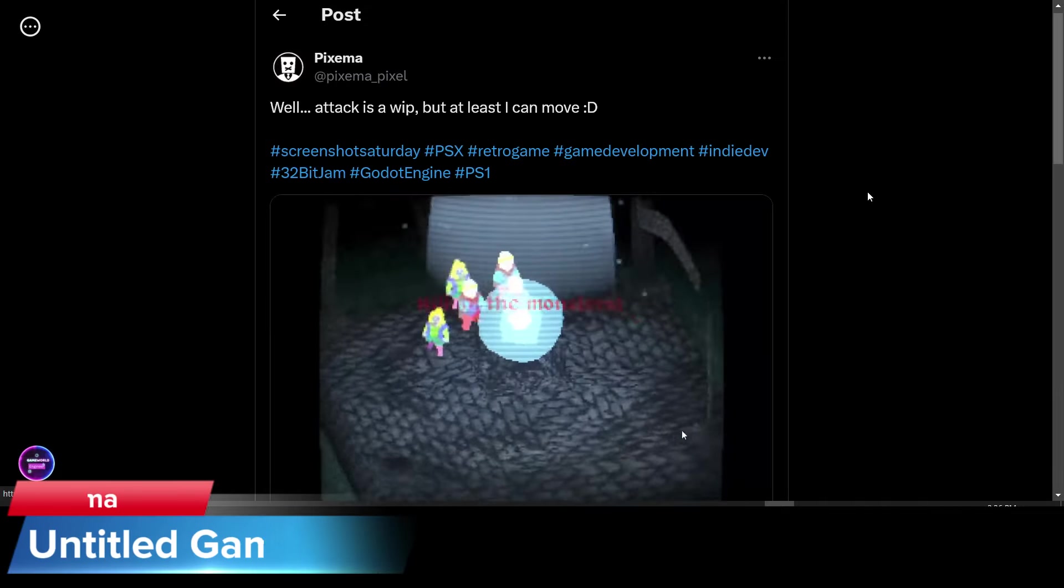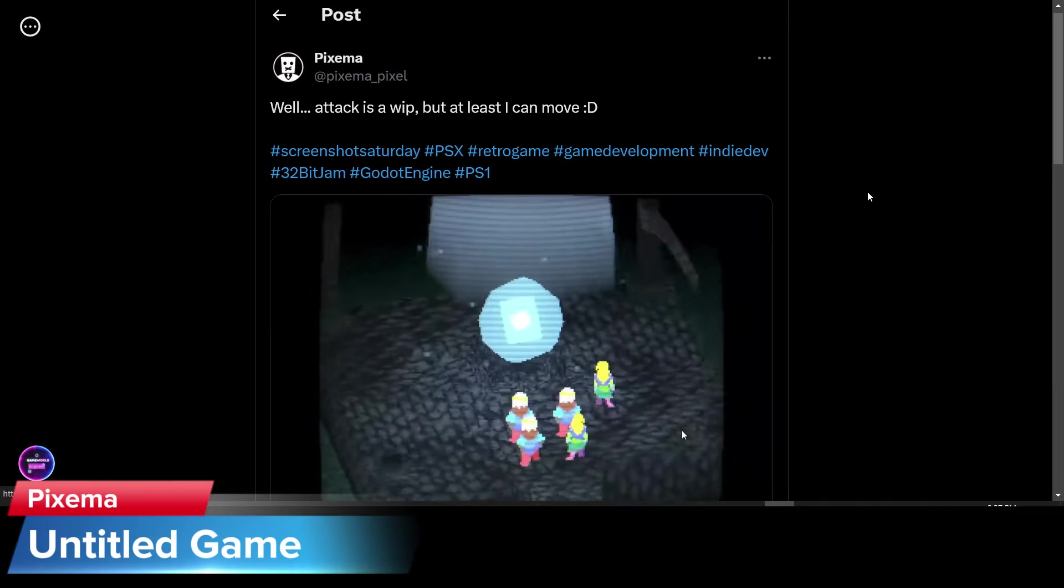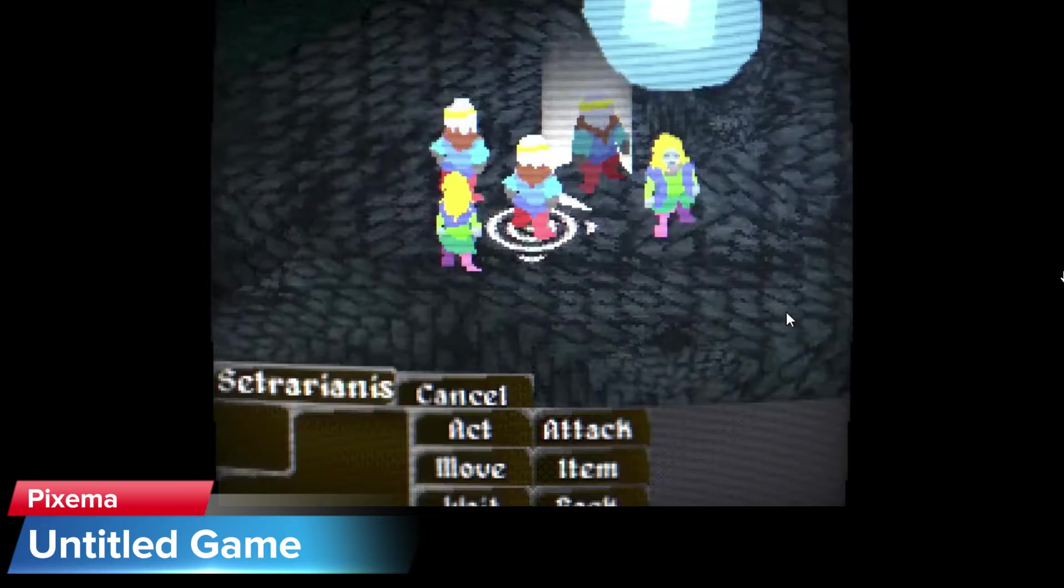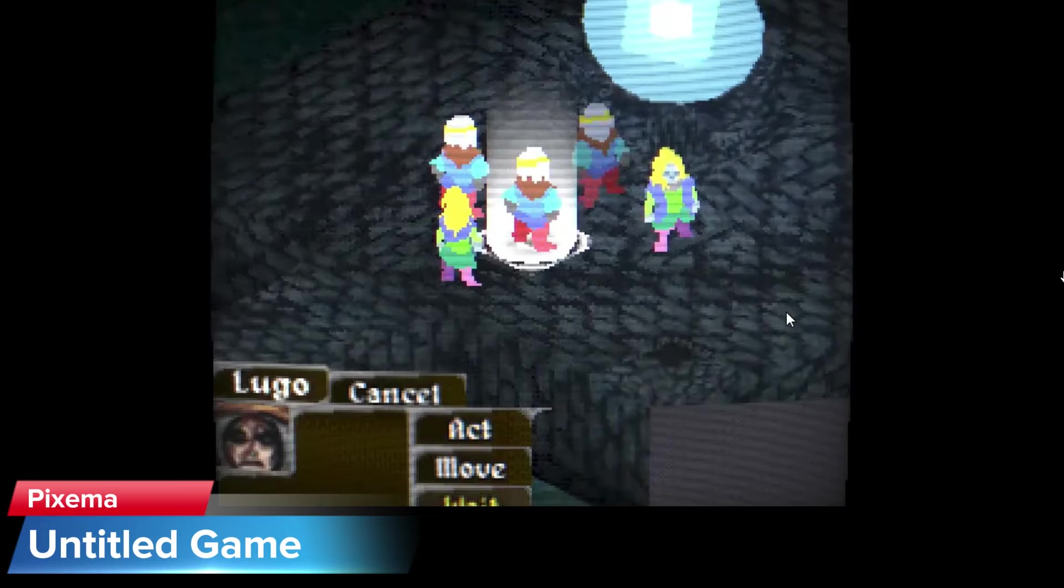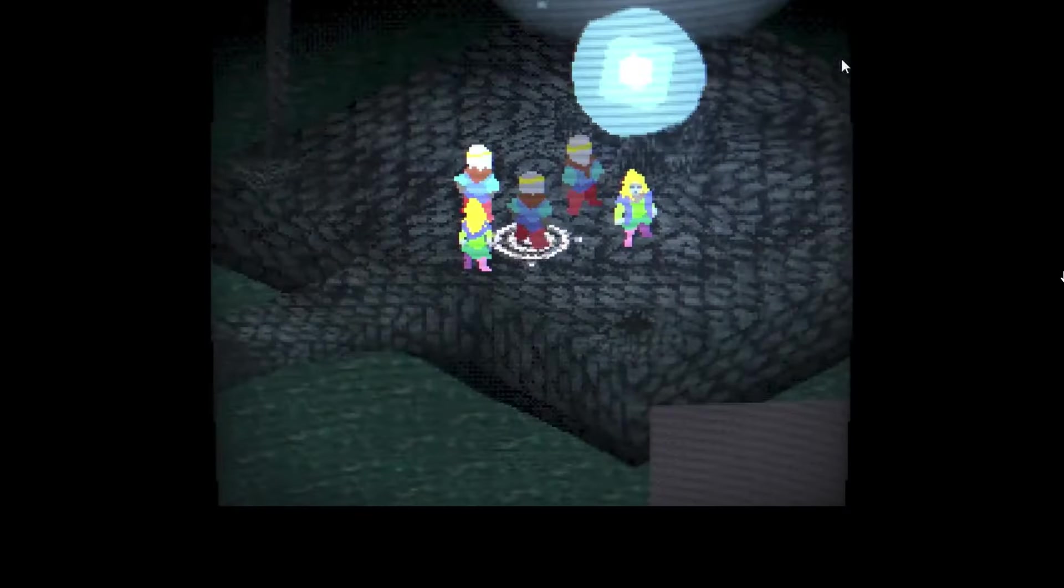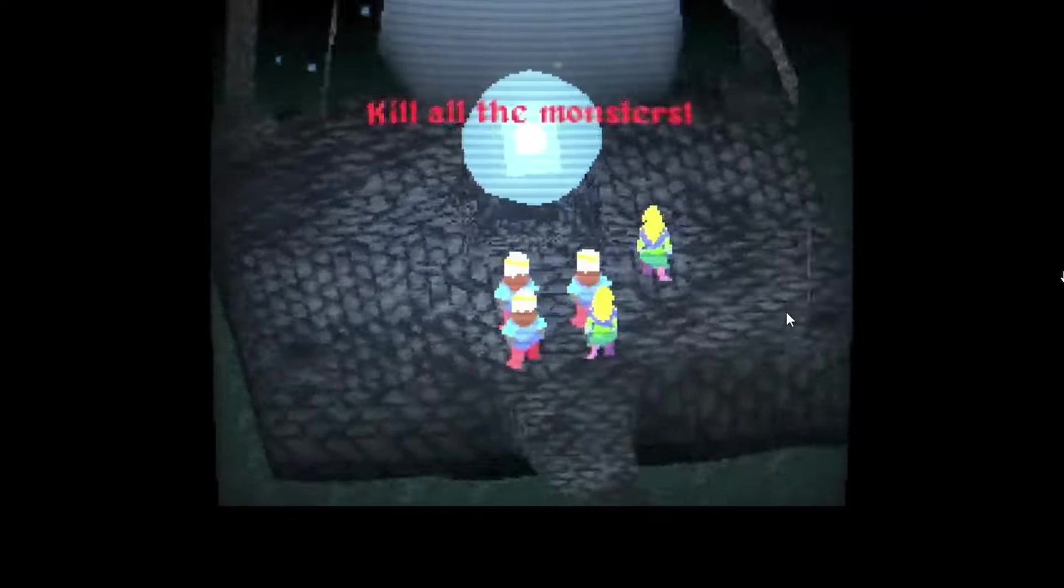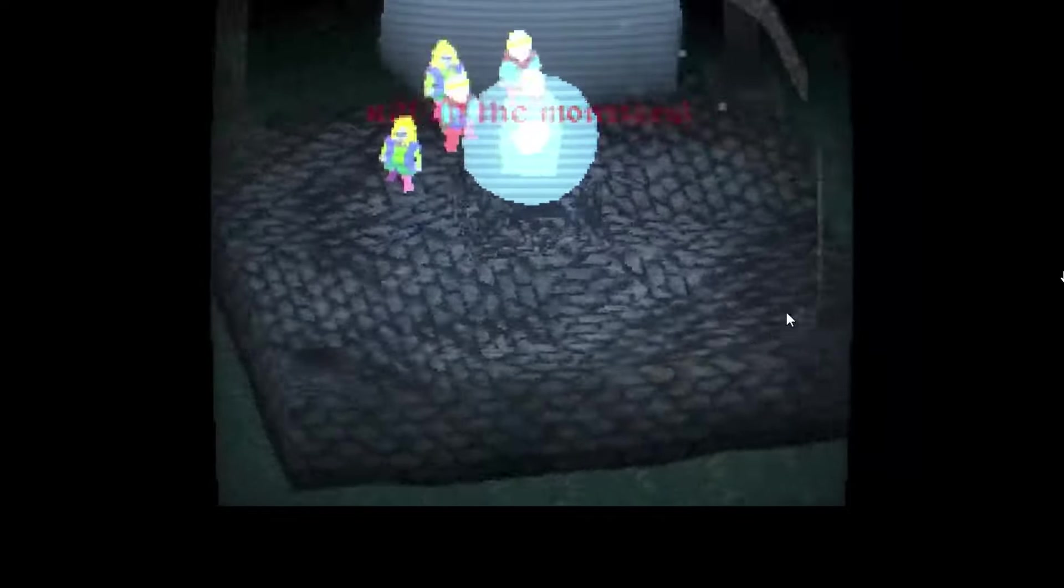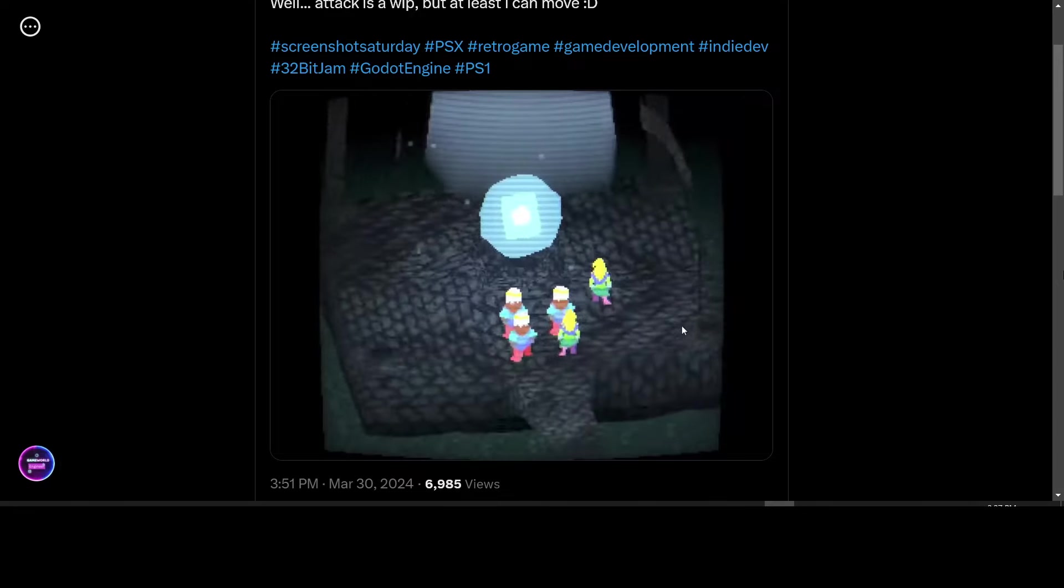Pixama has posted an update and a video on their game. It's a retro PSX-style game in development. Attack is a work in progress, but at least I can move. Keep up the good work, Pixama.